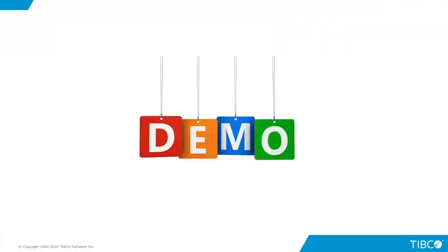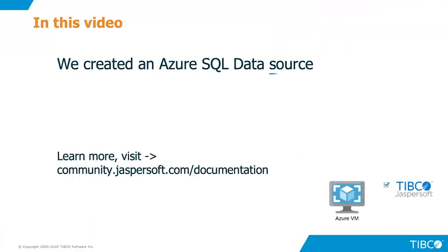Thank you for being with us on this short video. We learned how to create an Azure data source. If you need more information, please go to communityjaspersoft.com documentation.